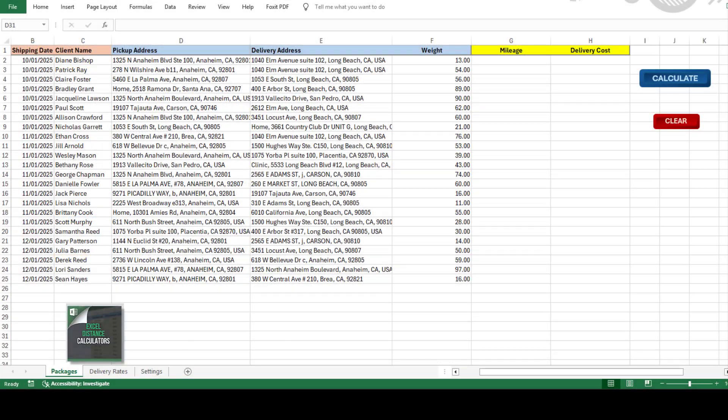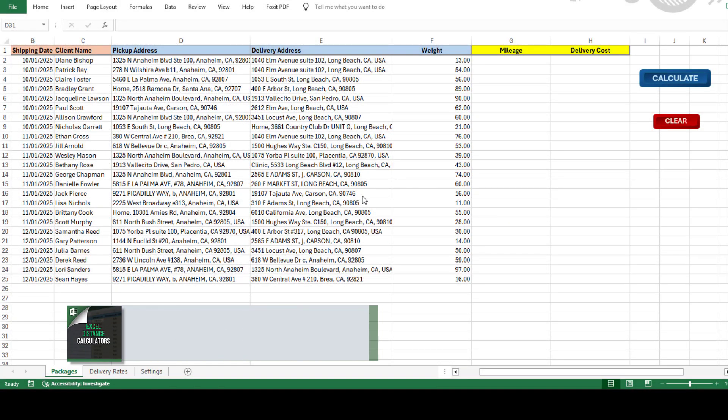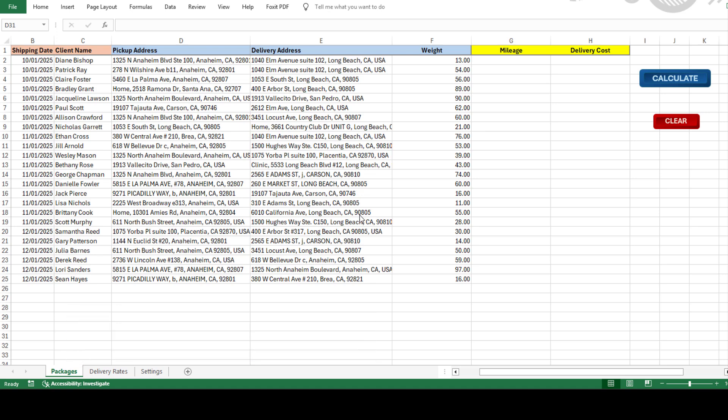Today, I want to show you one of our best tools, the Freight Cost Calculator. It makes figuring out delivery costs quick, easy, and super accurate. Let me break it down for you.